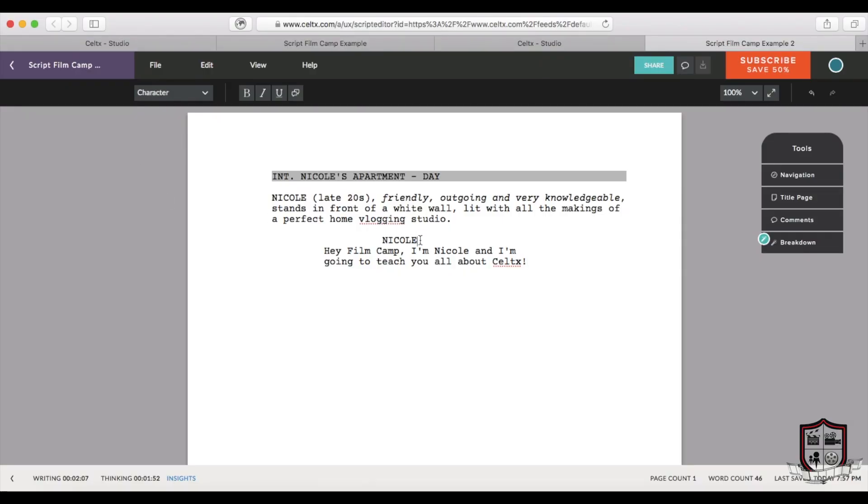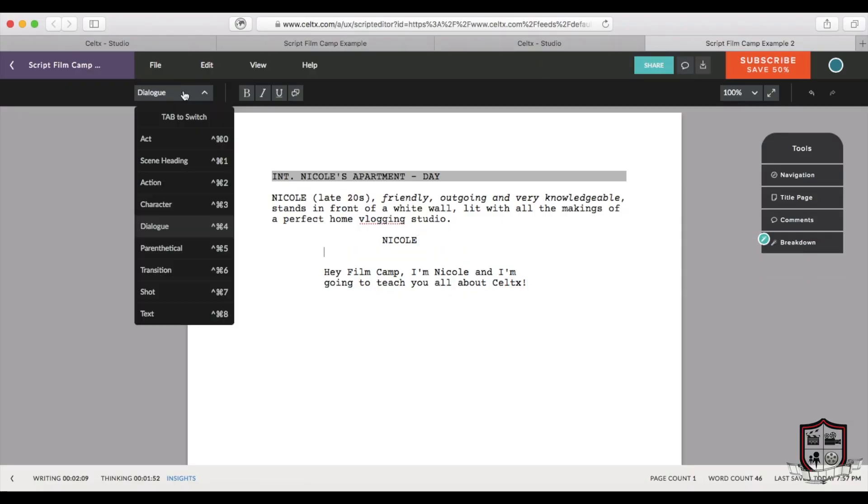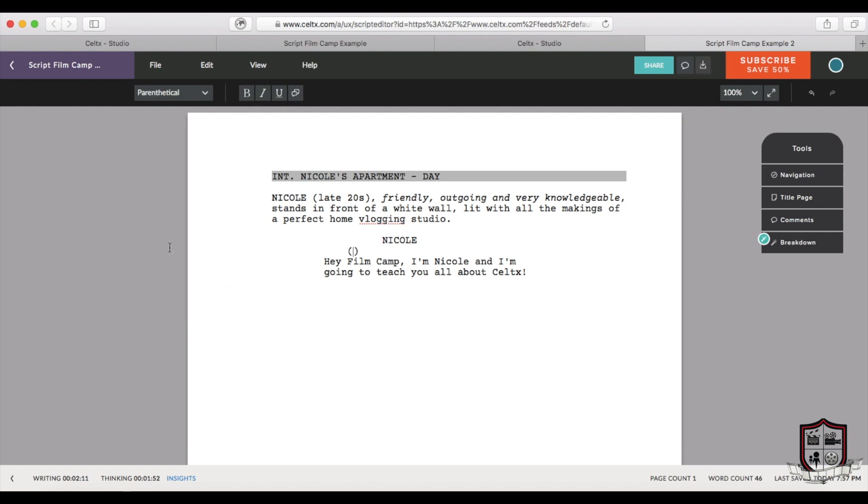Now the screenwriter, you, is allowed to give some direction to the actors, directors, and readers that will help clarify the story and character intention. This description is called a parenthetical. In this case I'm gonna write a parenthetical that says looking into the camera, so that everyone who's reading it knows what I'm envisioning.